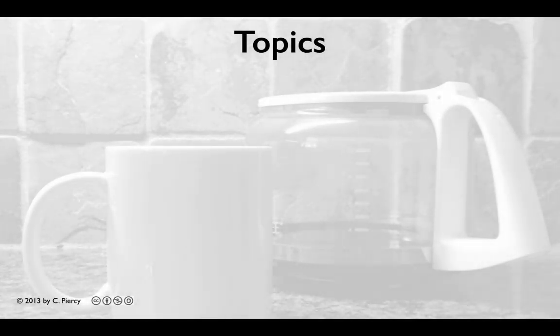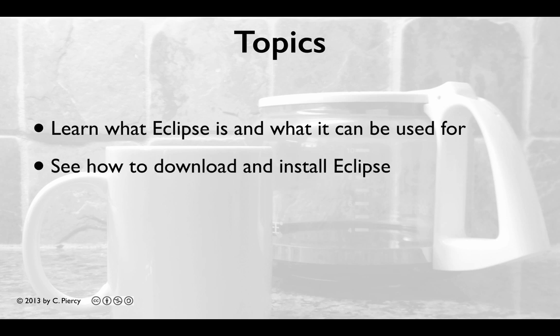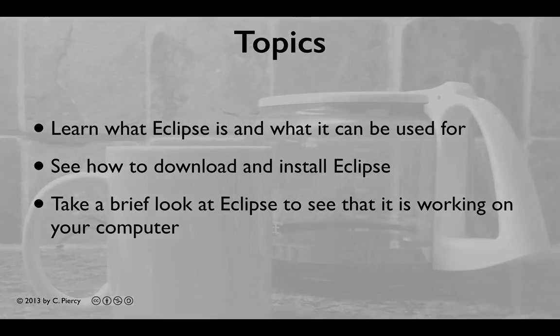In this video, you're going to learn what Eclipse is and what it can be used for. You'll see how to download and install Eclipse, and we'll take a brief look at Eclipse to see that it is working on your computer.